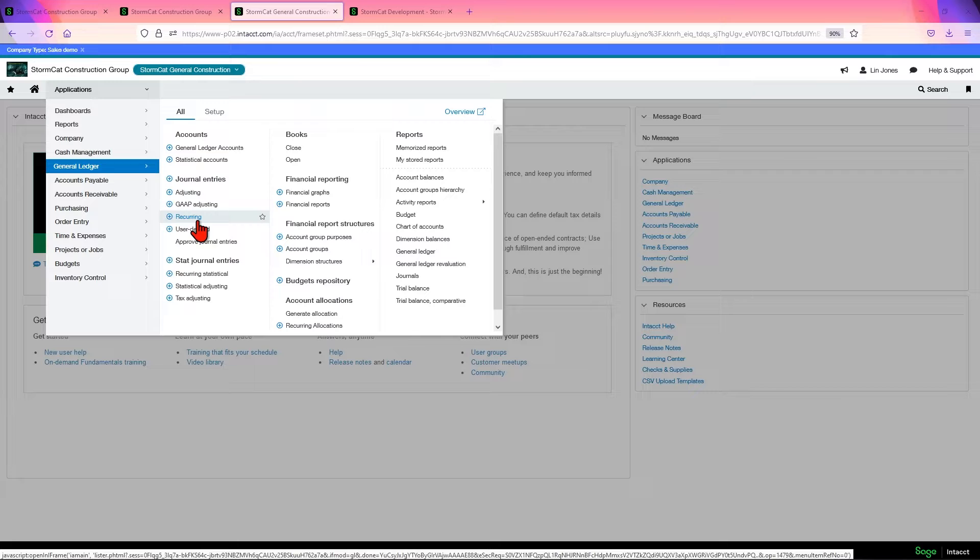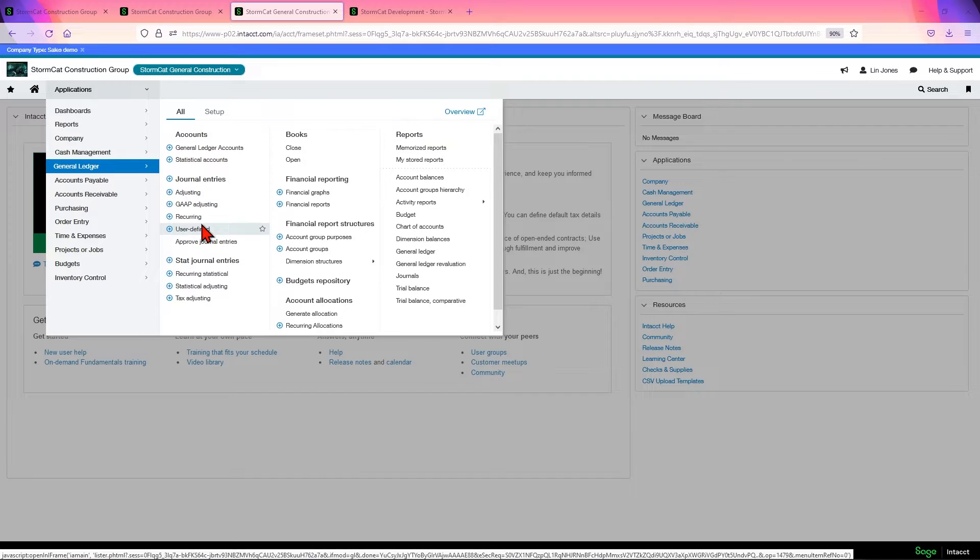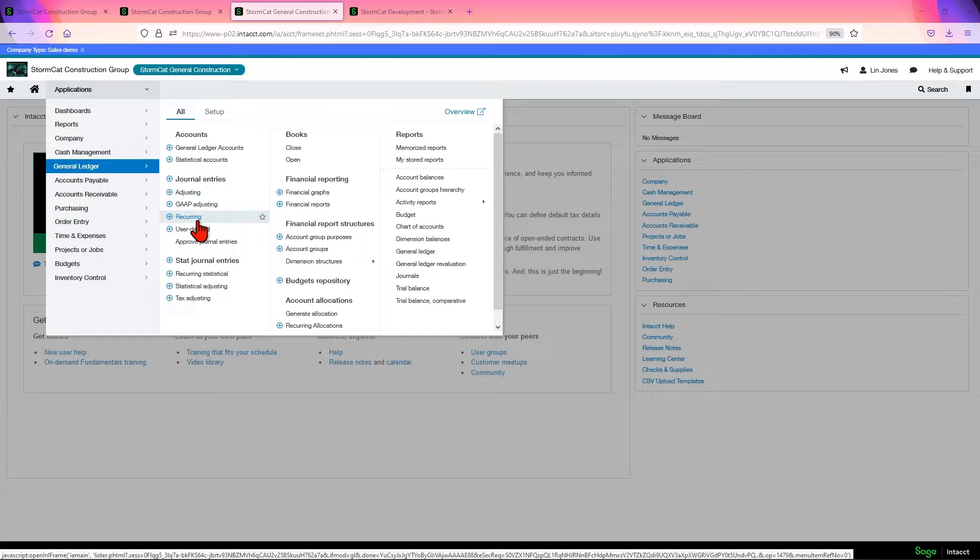They are best used when everything is going to be exactly the same except for the date. That means the dimensions are the same, the values are the same, everything is the same. If there's going to be a difference, like say you have a recurring depreciation entry and it's not straight line, maybe it varies, recurring entry is not going to work for you because you have to go and then change it every month, which defeats the purpose of the recurring entry.